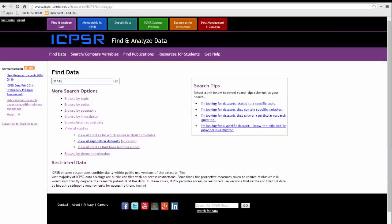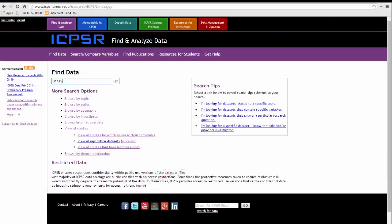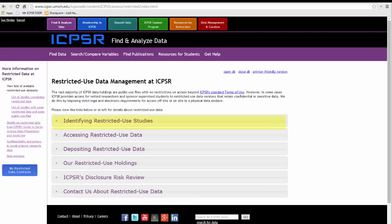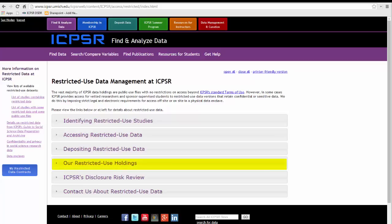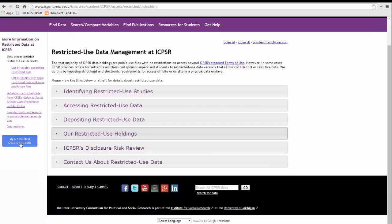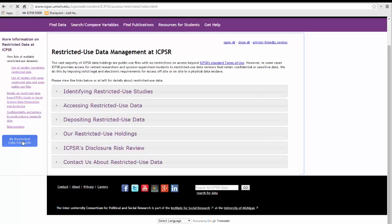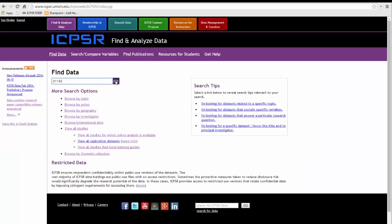Let's see more about restricted data by clicking on this link. This page has information on how to tell if a study is restricted use, who can secure this type of data, what distinguishes restricted use data from publicly available data, and there is a list of ICPSR restricted use studies. This page also has a link to restricted use data agreements associated with your MyData account. Let's go back to the study page for 31142.